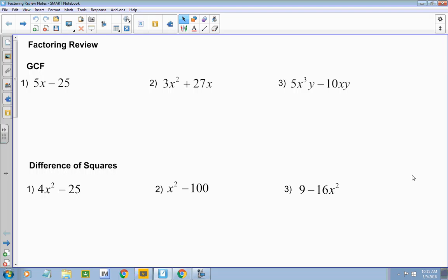You look at the number of terms. If there's two terms, you're going to do the difference of two squares, possibly. If there's three terms, you might try to factor it. If there's four terms, you have to factor by grouping, if possible. There's always the possibility that it does not factor.